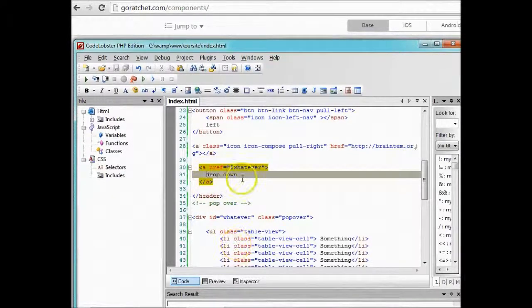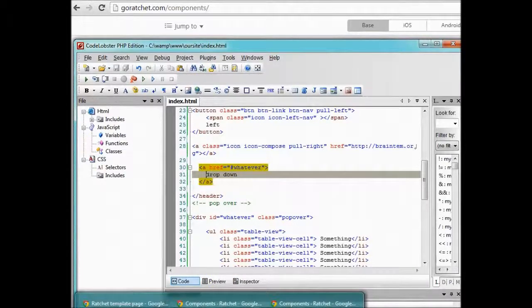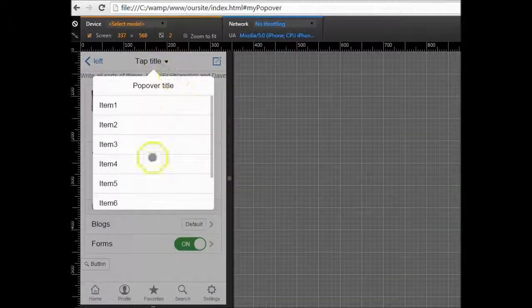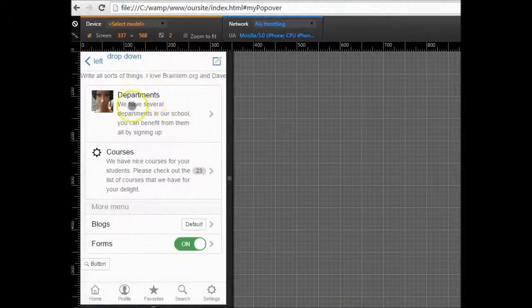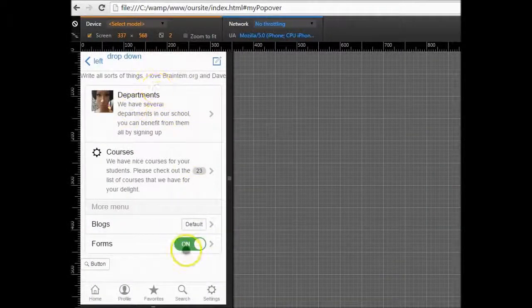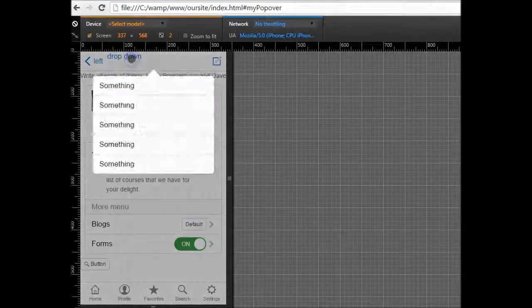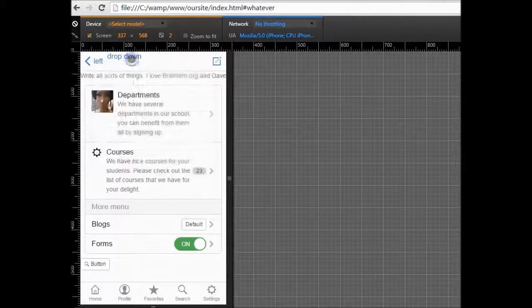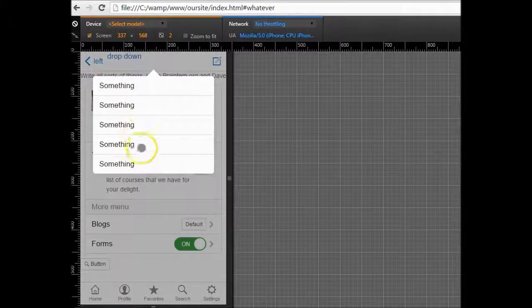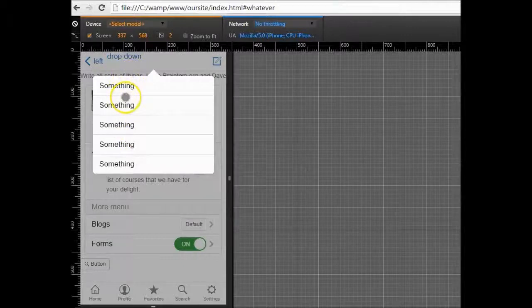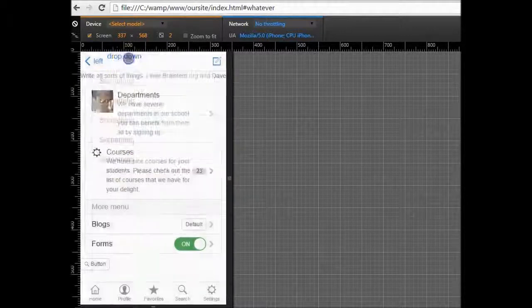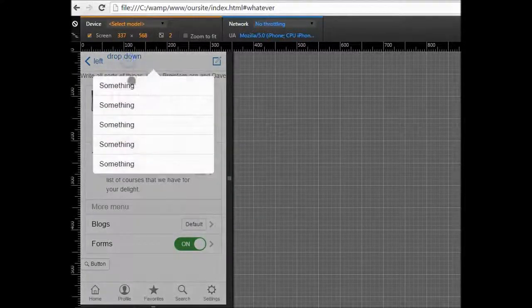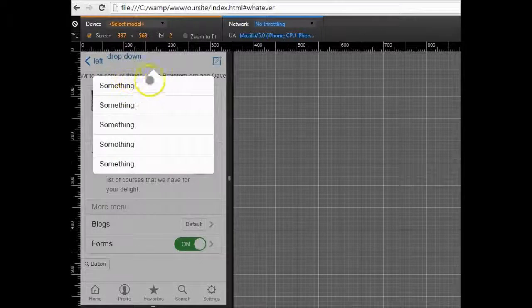I think we can test it like this. Save it, go to our test page and test. See when I click on the drop down, I have something, something listed drop down, something. We could try doing other things like putting a title here and actually making this thing better.